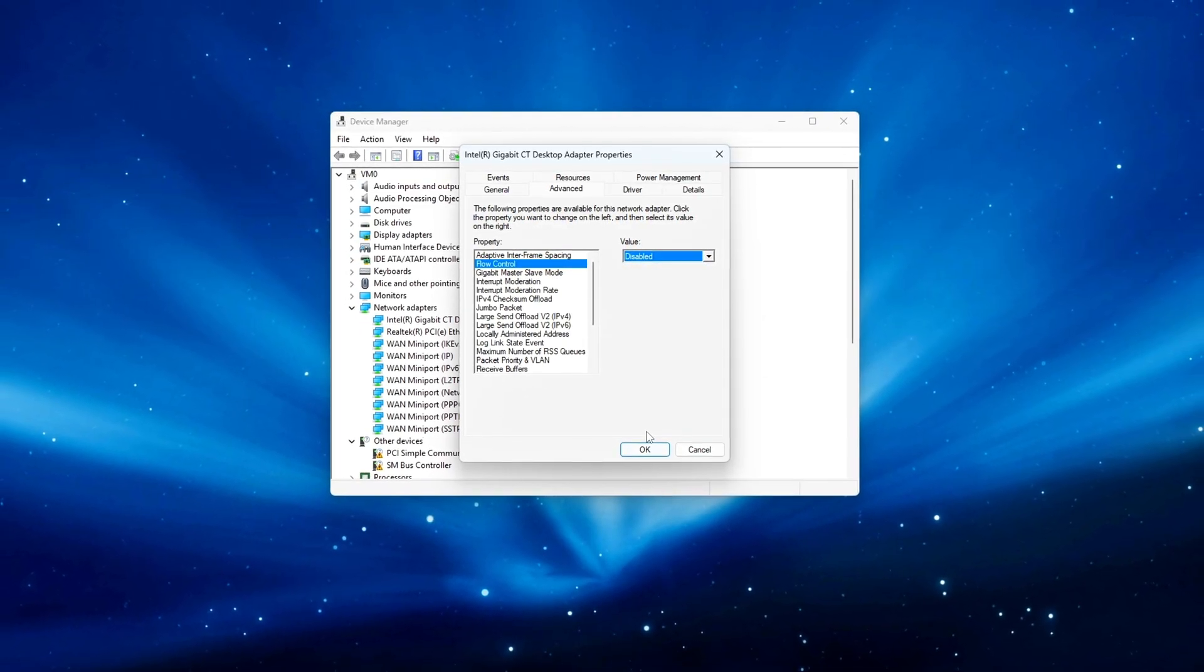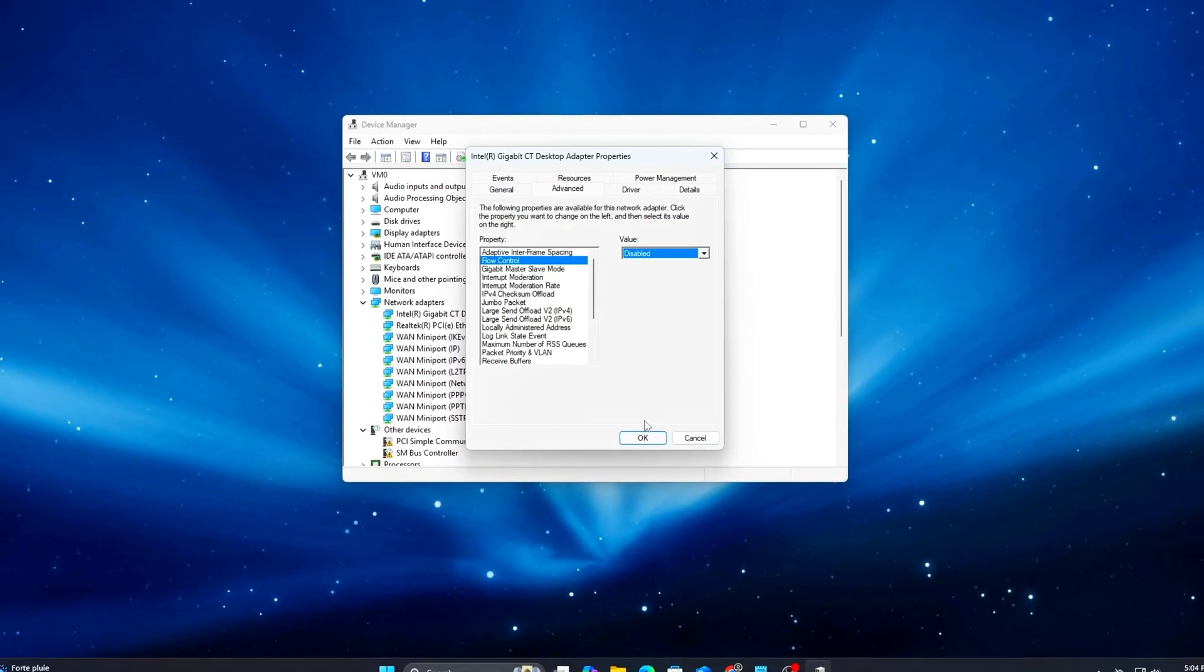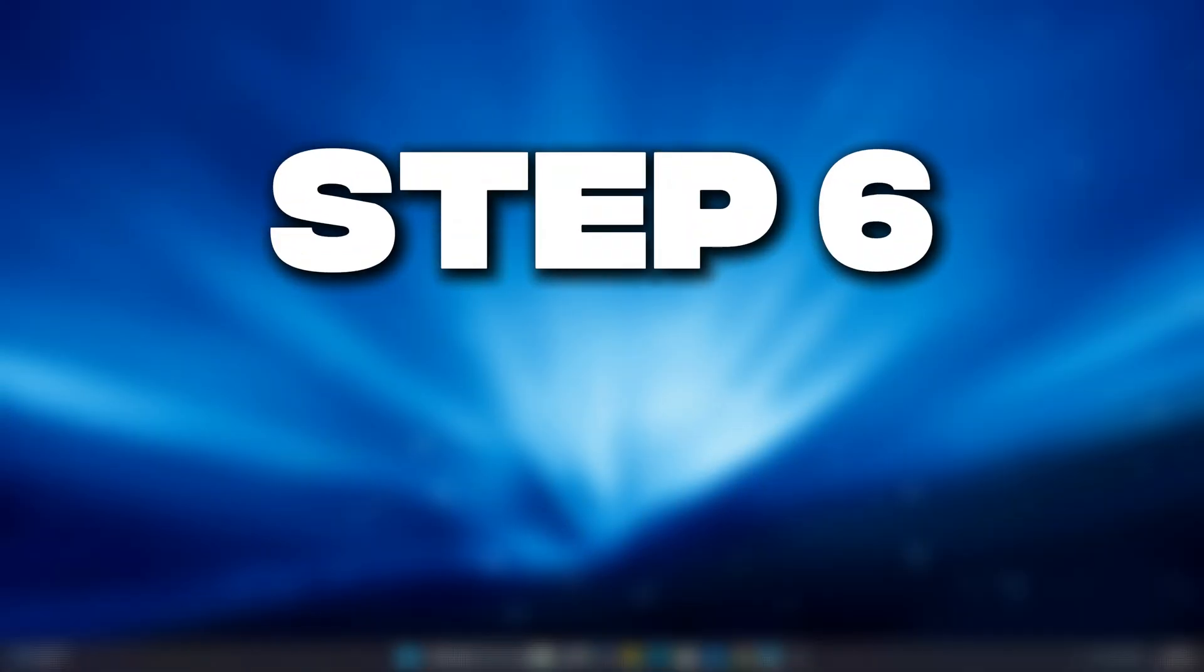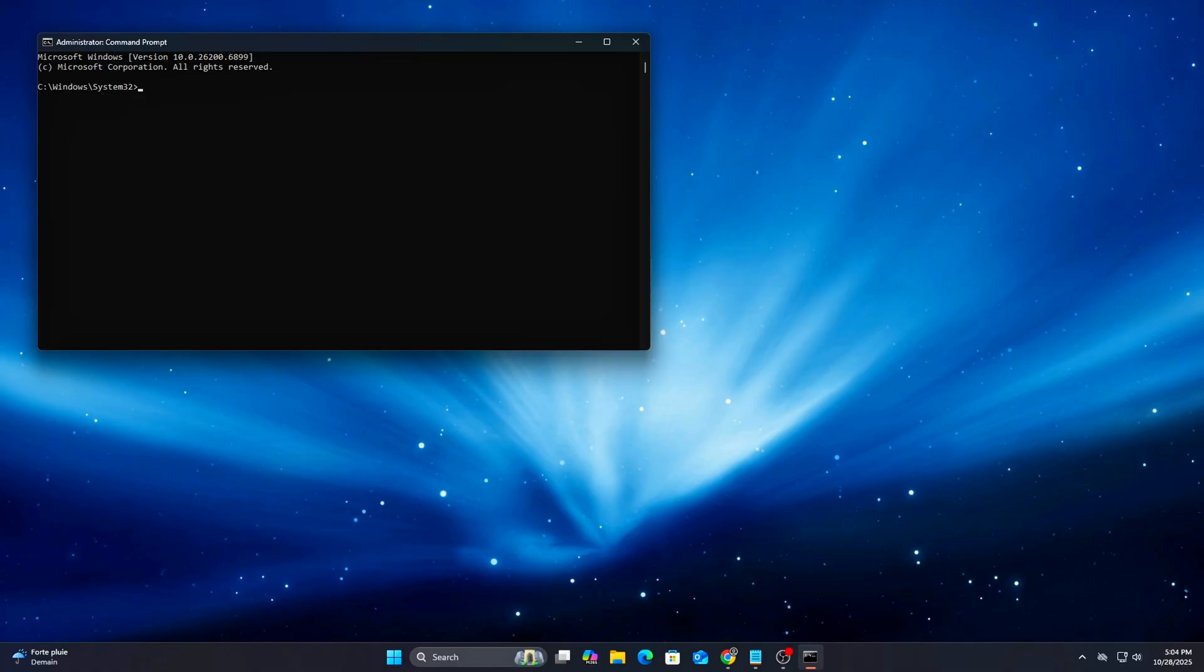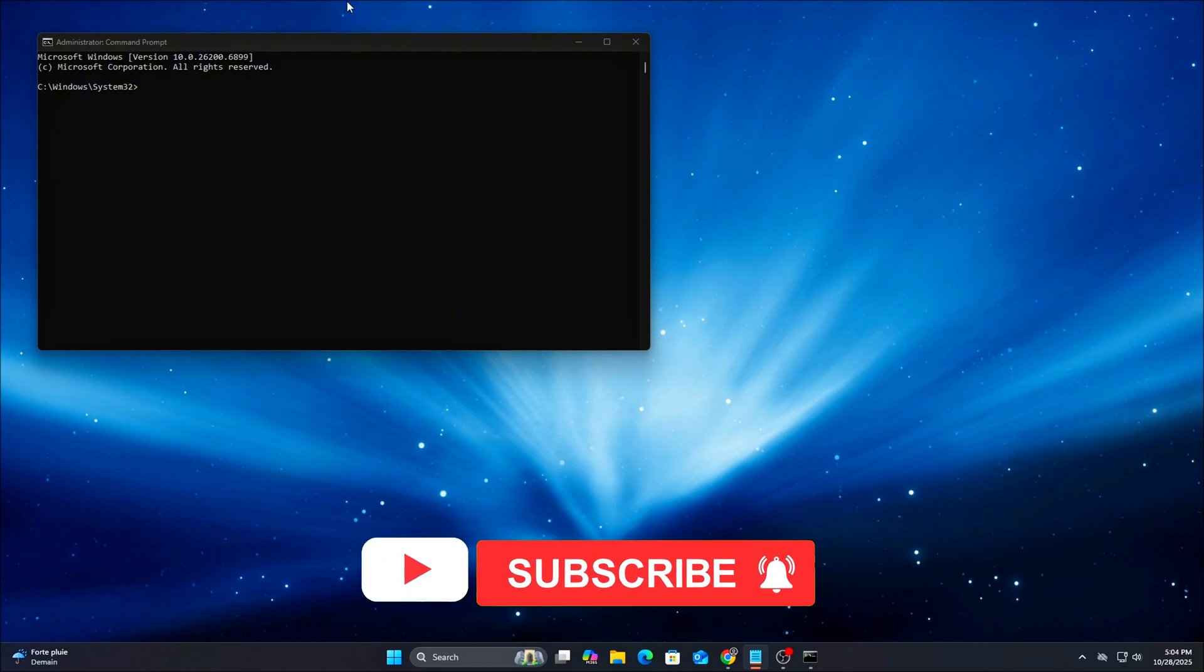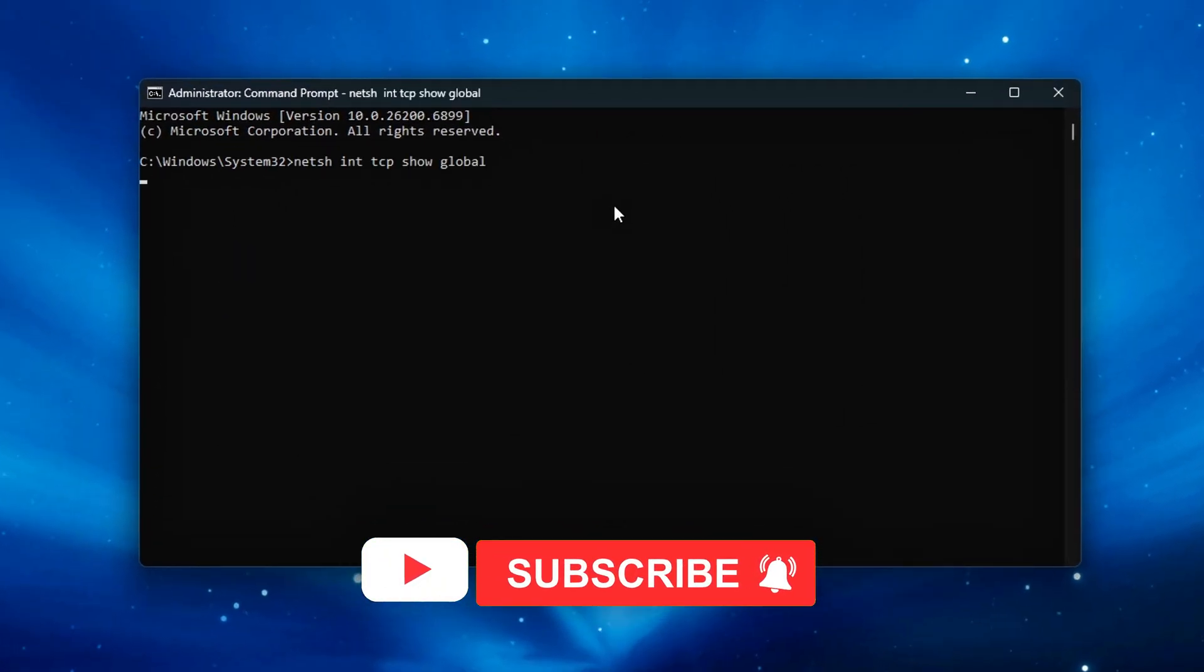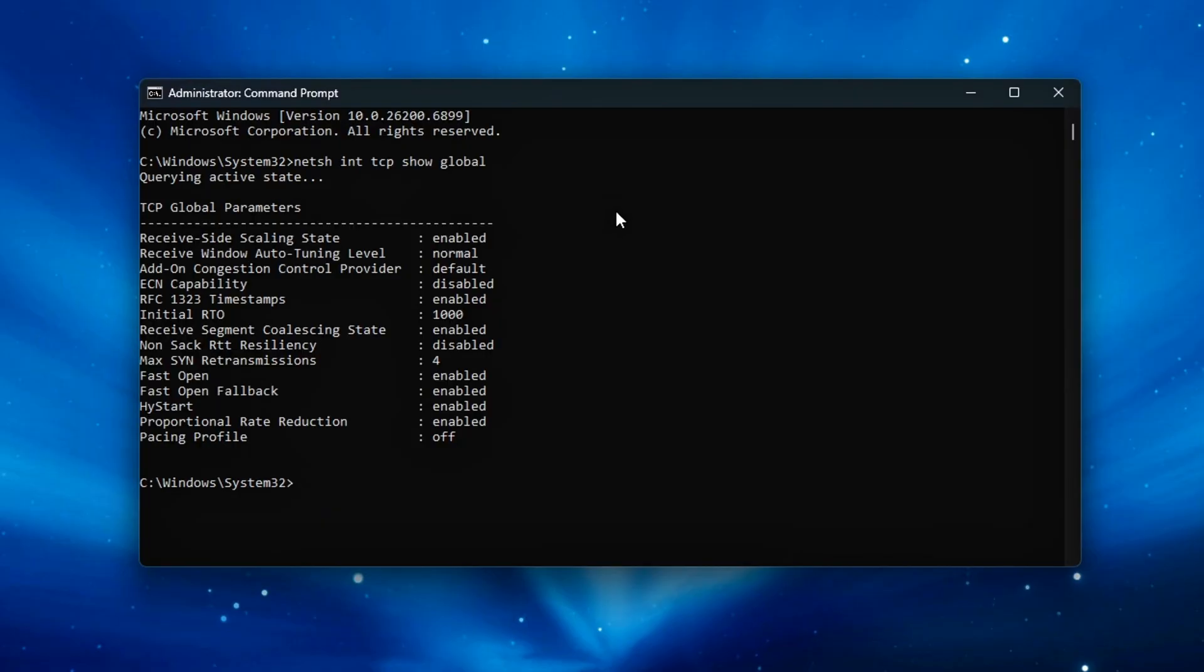Step 6: Validation and Testing. Let's confirm your tweaks worked. Run NetSH Int TCP Show Global. Look for Receive Side Scaling State as Enabled, ECN Capability as Disabled, and Timestamps as Disabled.